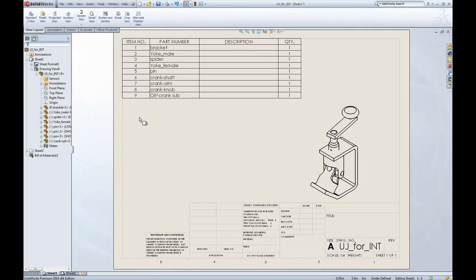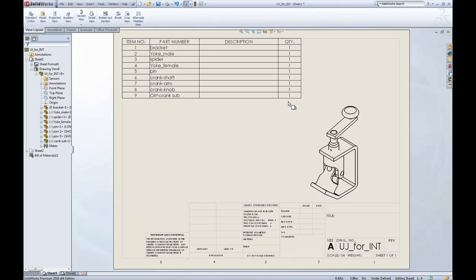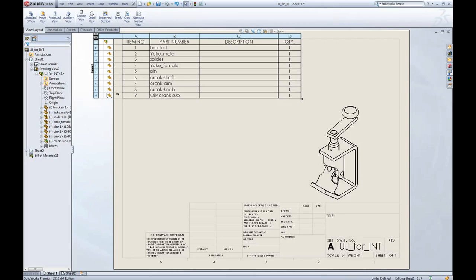but that each component has been promoted to the top level. Now oftentimes in bills of materials, we have somewhat of a virtual component, such as oil, or an epoxy, or a wire, for example. And so the quantity that's computed by SOLIDWORKS based on the instances of that component is not going to be accurate. So what we can do is again right-click in the assembly structure column,